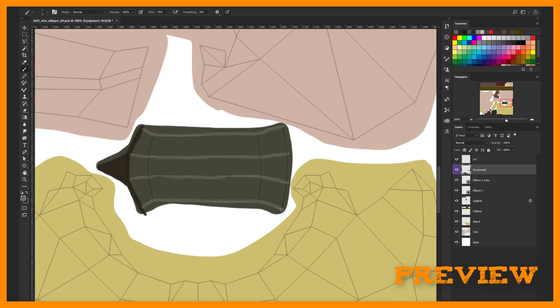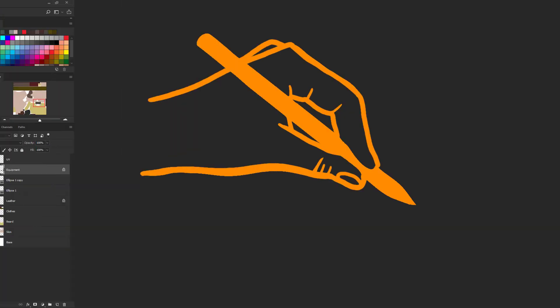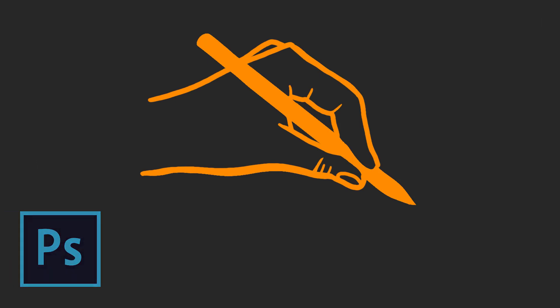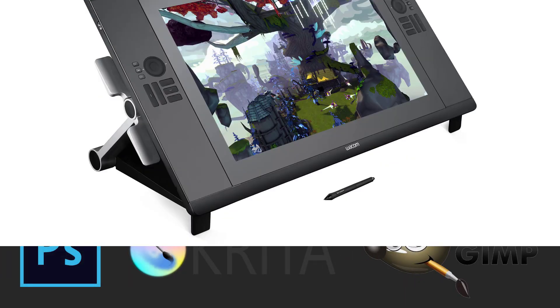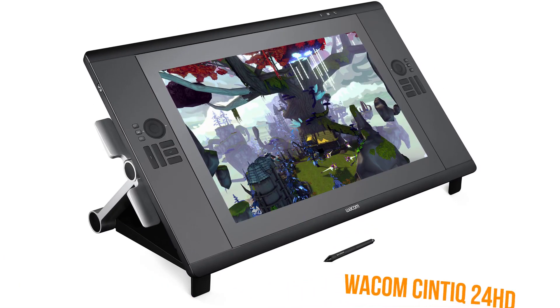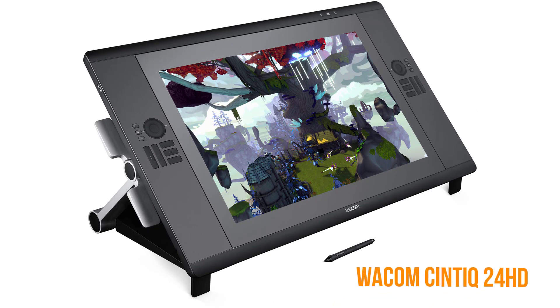Today I will show you how to create your own hand painted texture in 5 easy steps for a cell shader styled game. Before we start painting, you can use several painting softwares like Photoshop. If you want a free software you can use Krita or Gimp as well. I am using a Wacom graphic tablet, Syntec 24HD. Let's do this!